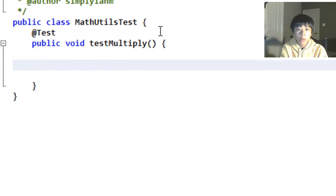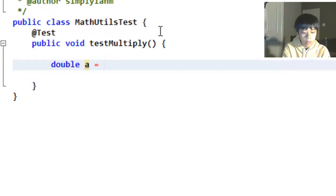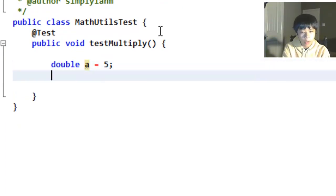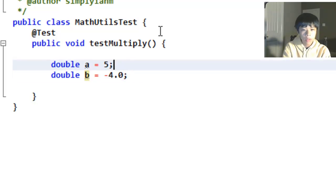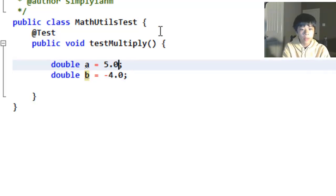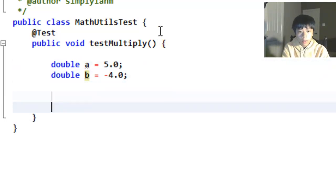So now we're going to want to test the multiplication. So let's define our parameters. double a equals 5.0, double b equals negative 4.0. Yeah this should be 5.0. It's a double. So it doesn't really matter but yeah.